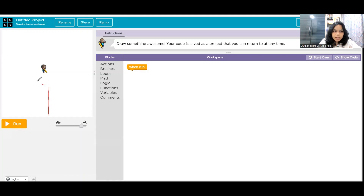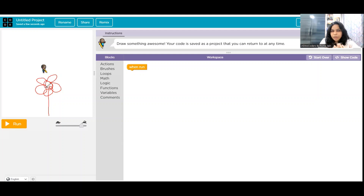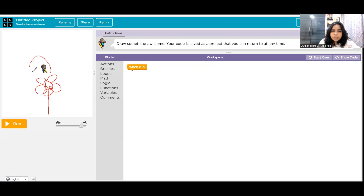A flower looks something like this — it has a stem and it has got some petals, something like this. Pardon me for this not-so-good drawing of the flower using this pen, but yes, using the code we are going to create an amazing flower drawing. So the first step is: the artist needs to jump to the position where you want the flower stem to start.